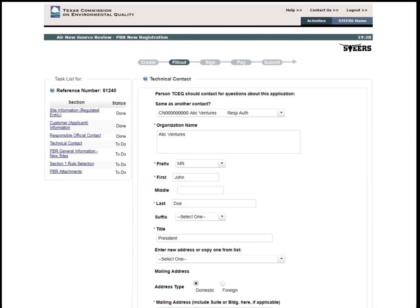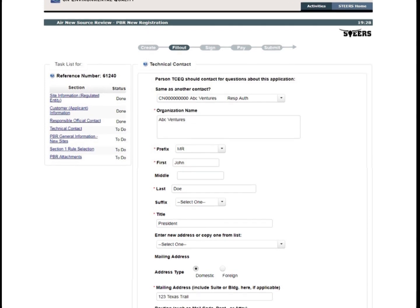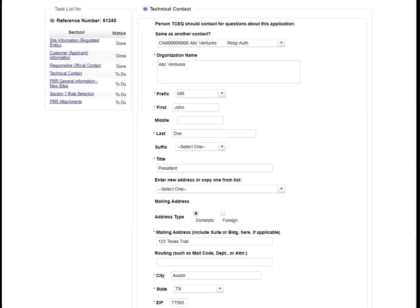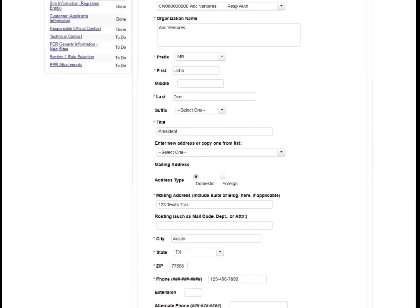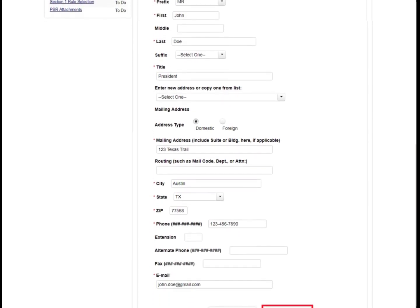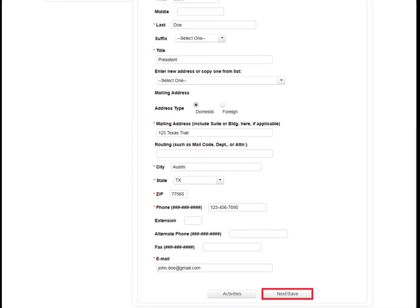Next, the user will fill out the responsible official contact information. This can be the same information as the responsible authority contact. After filling out all information for the responsible official, click Next Save. Then the user will fill out the technical contact information for the project. This will be the person the TCEQ contacts if there are any technical questions in regards to the permit application.